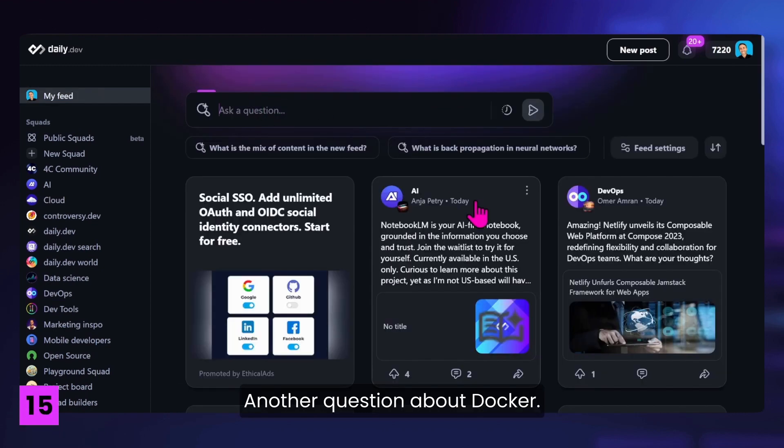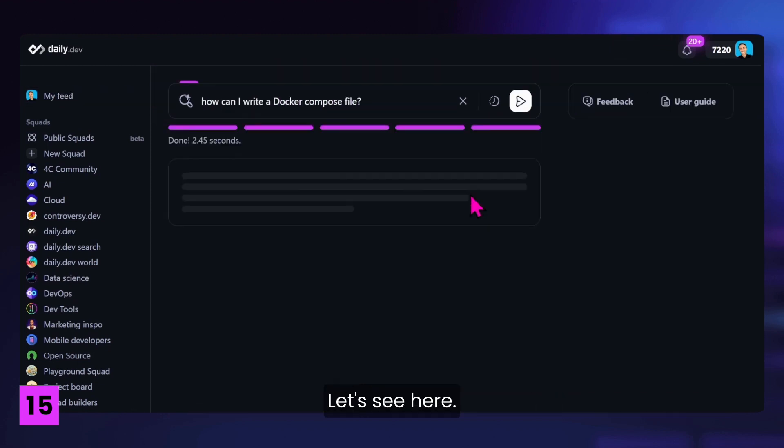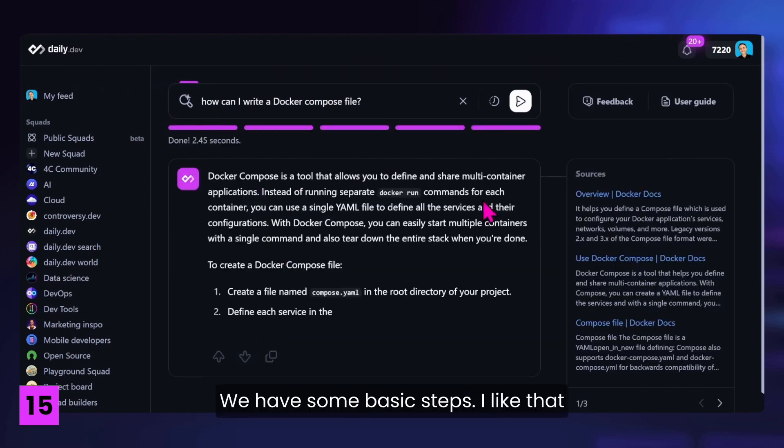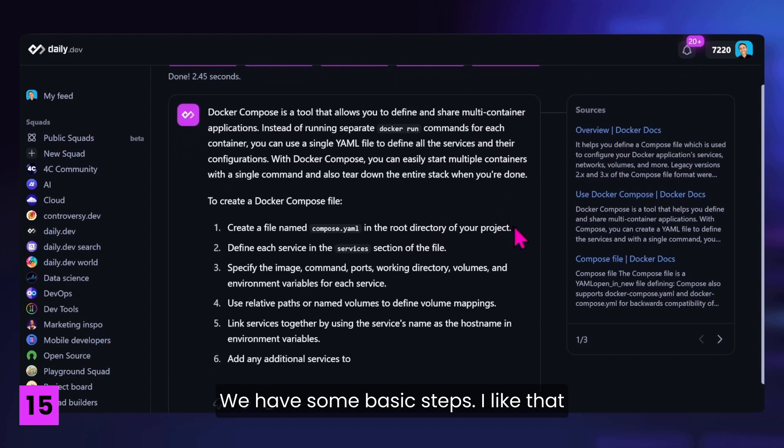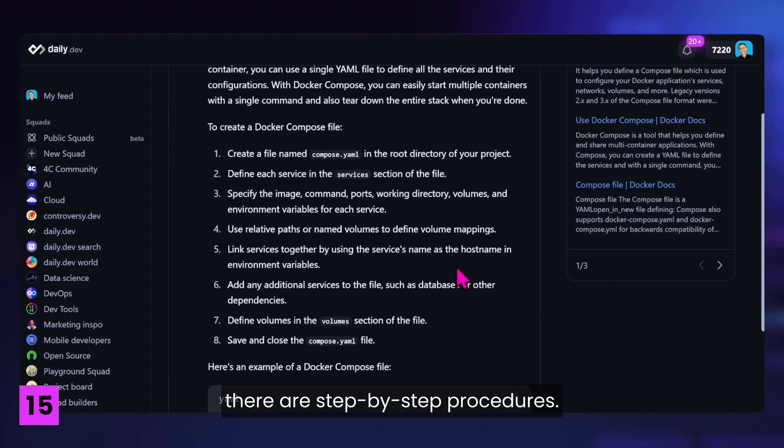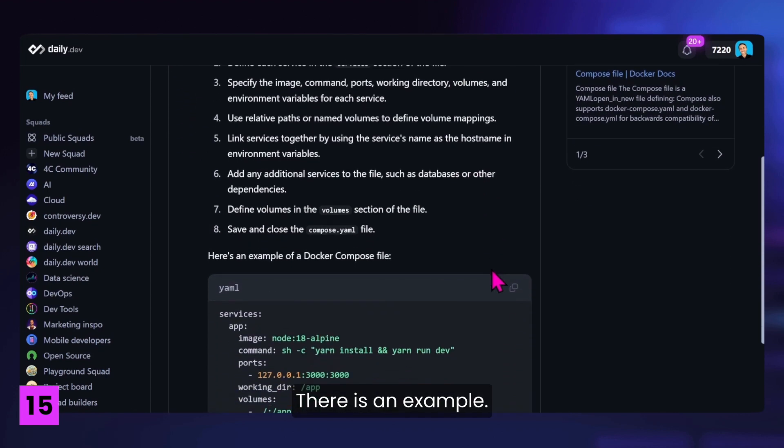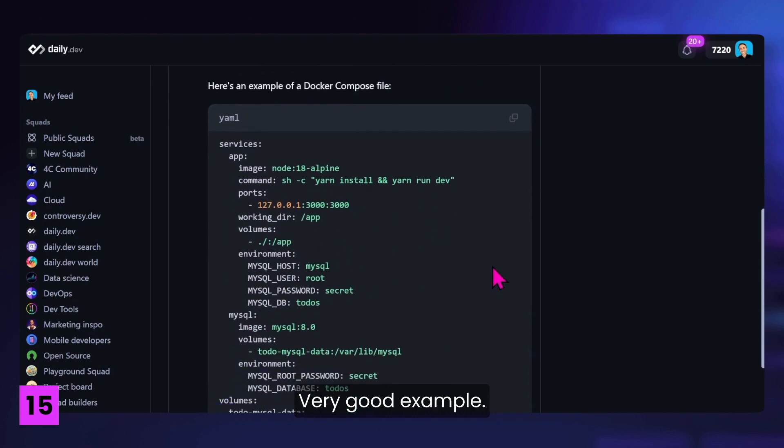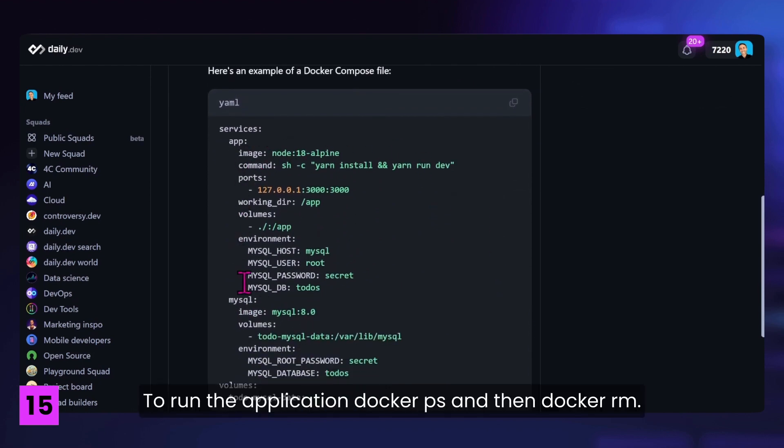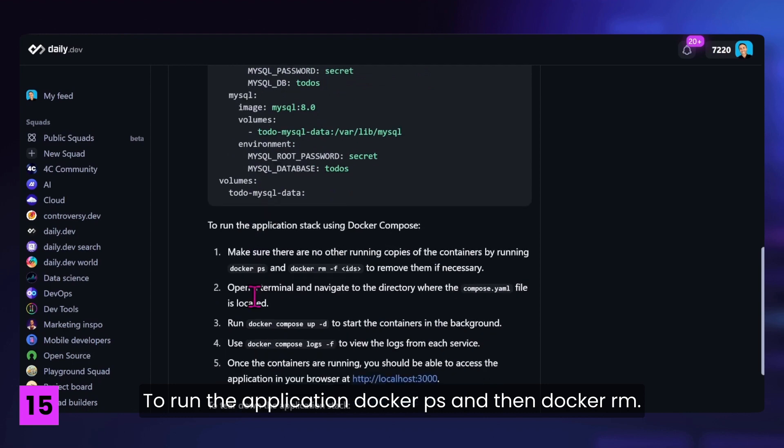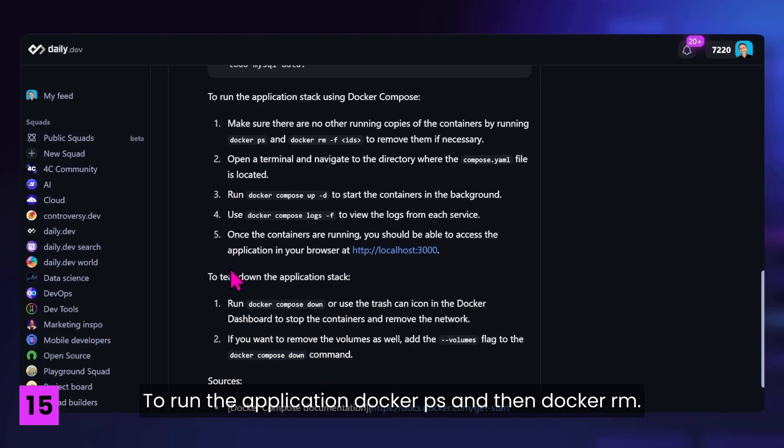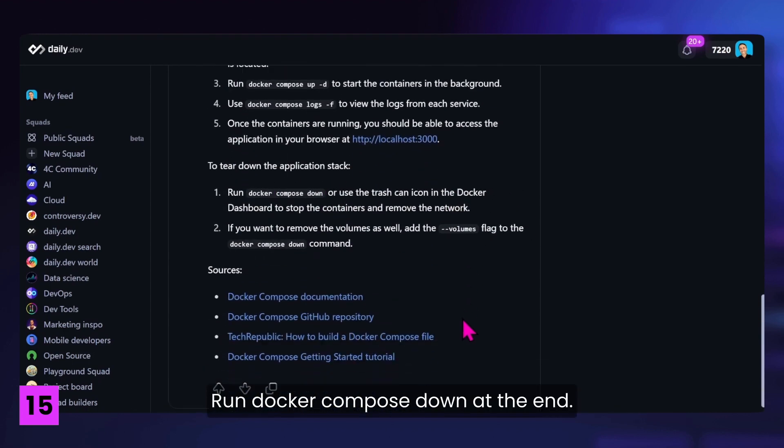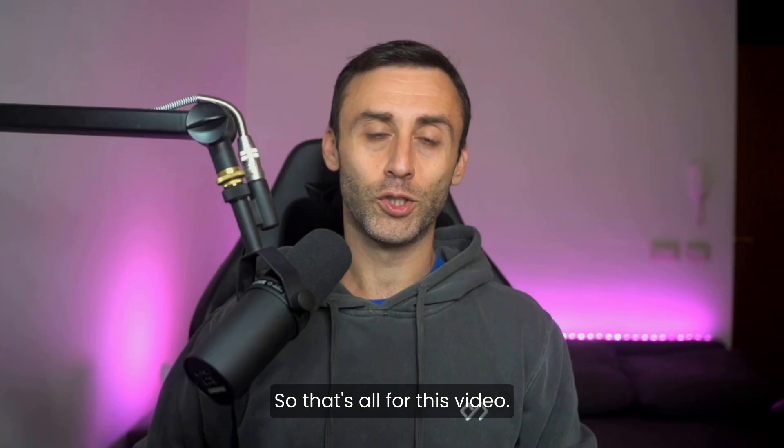Another question about Docker. How can I write a Docker Compose file? Let's see here. We have some basic steps. I like that there are step-by-step procedures. There is an example. Really like it. Very good example, I have to say. To run the application. Docker PS and then Docker RM. Good, run Docker Compose down even at the end. So, great answer here. Really like it. Plus one to the search.